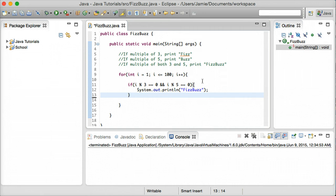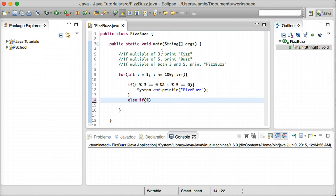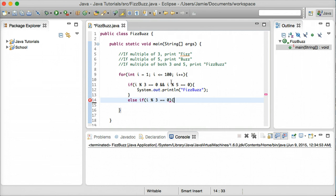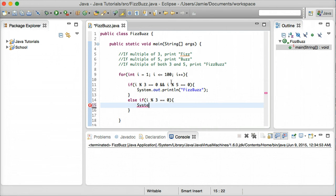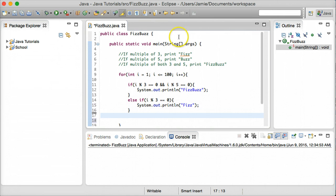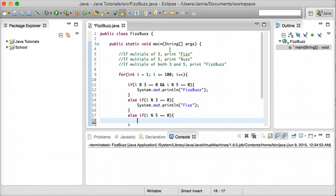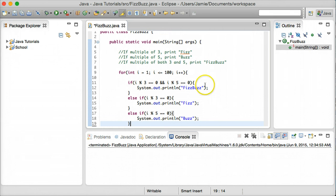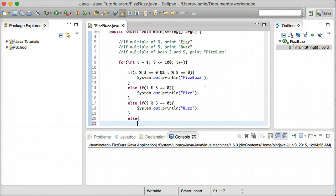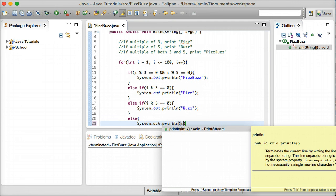We'll say system.out.println FizzBuzz. The next thing is to check if i is divisible by 3. So else if i modulo 3 equals 0 — if i divided by 3 has no remainder, we know it's divisible by 3 — we'll say system.out.println Fizz. Then we check for divisibility by 5: else if i modulo 5 equals 0, we'll say system.out.println Buzz. And if a number isn't divisible by 3, 5, or a combination, we just print the number itself — else system.out.println i.